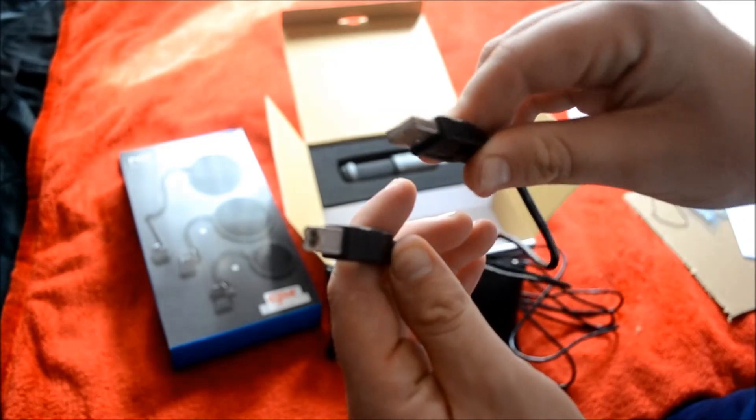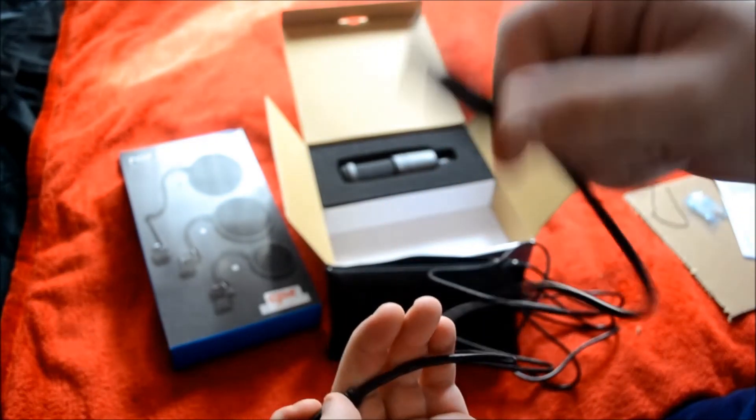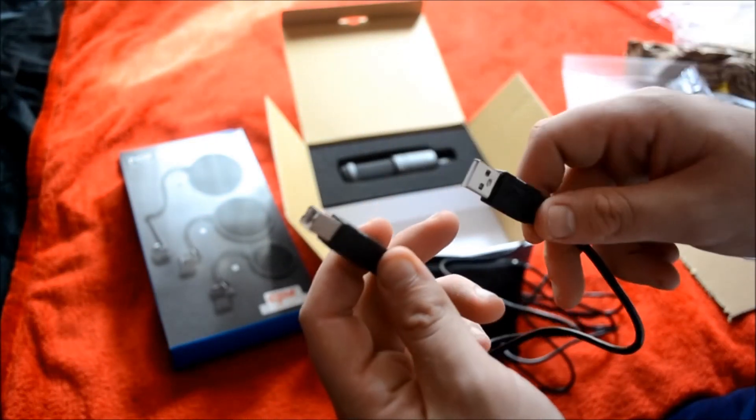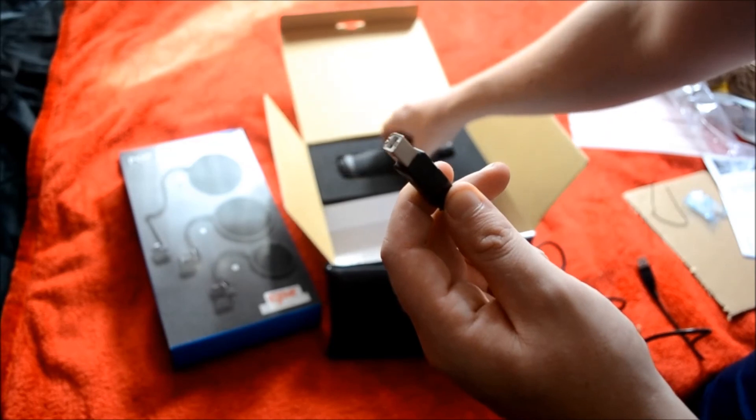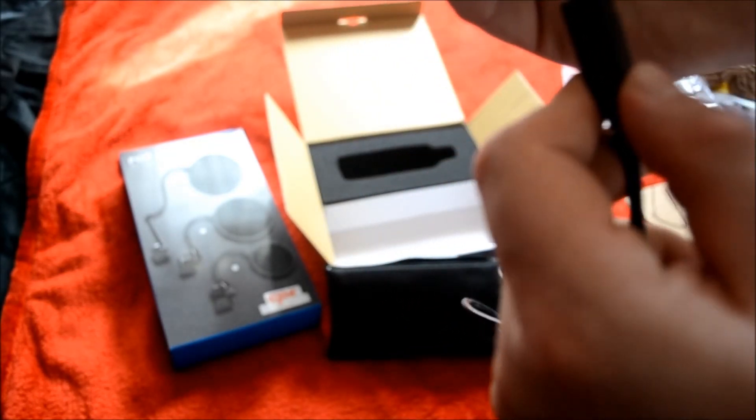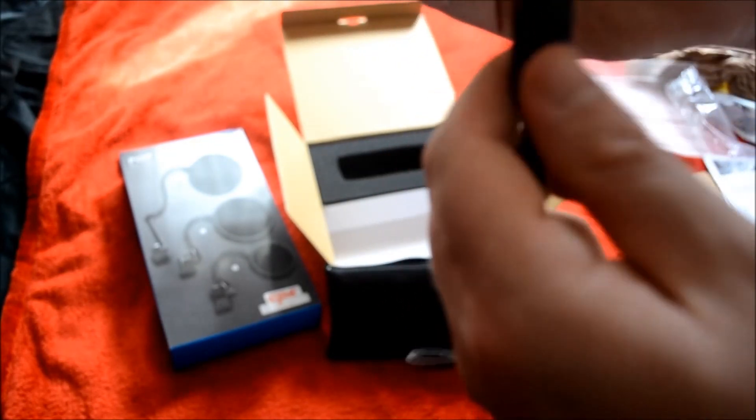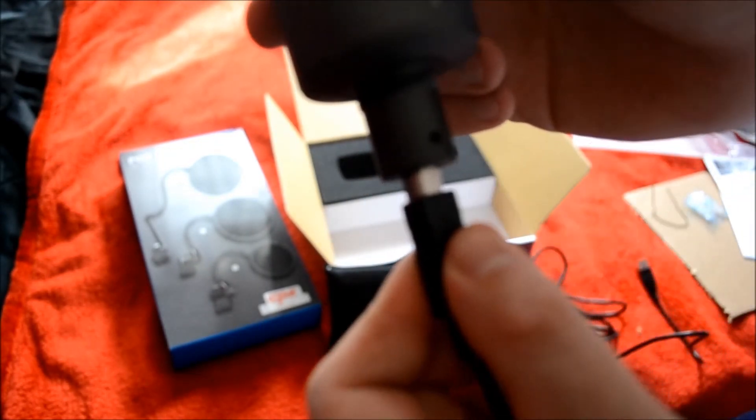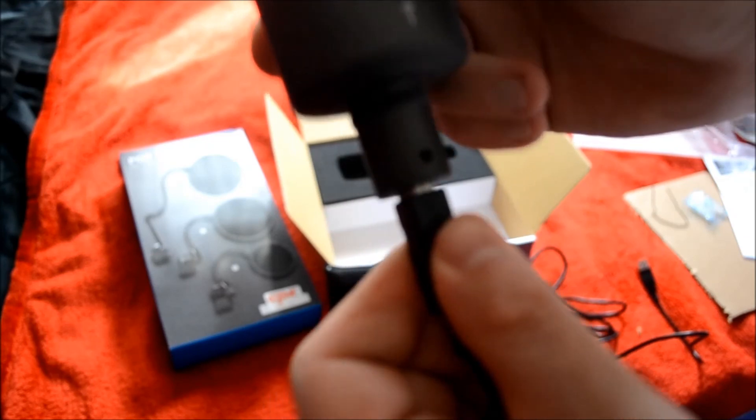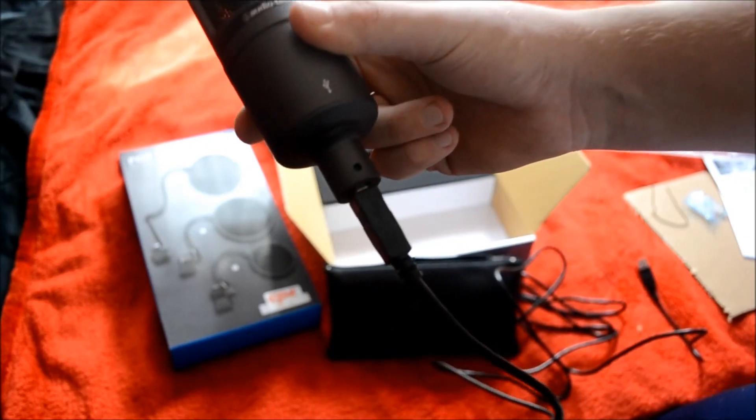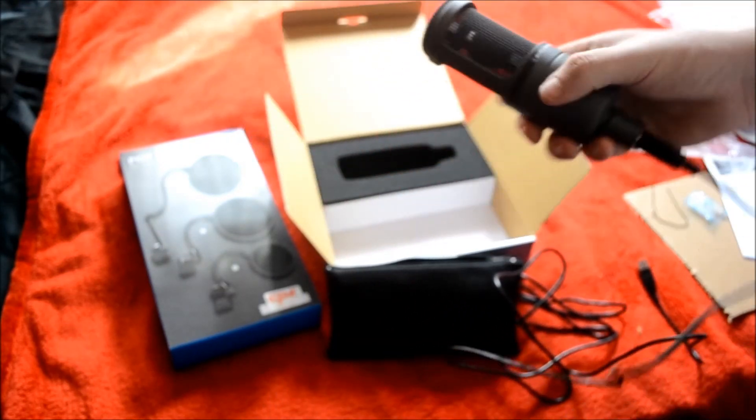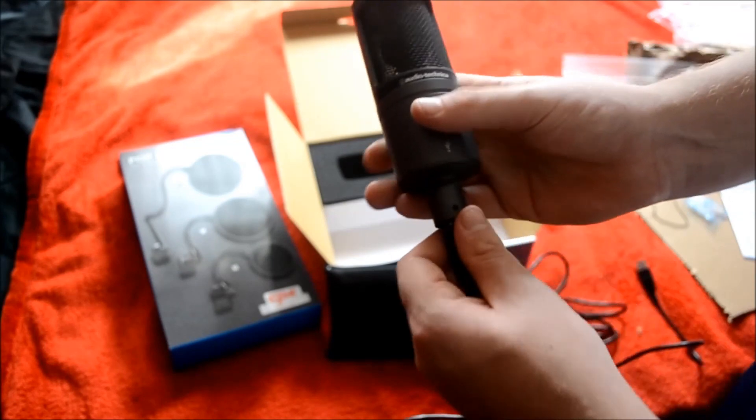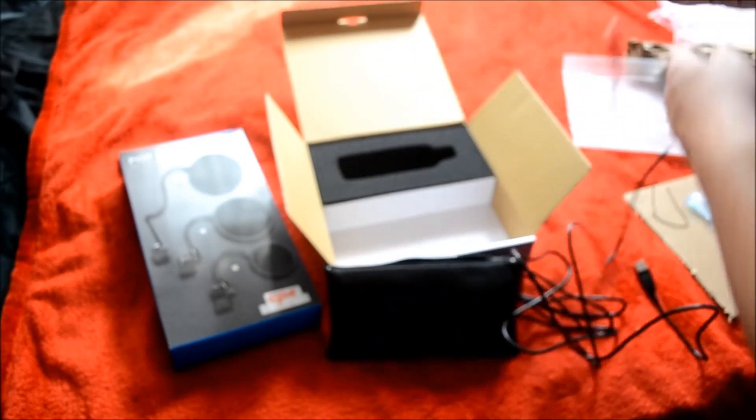So you've got this is the port that goes in your computer. This side right here. And this is the port that goes actually in to the bottom of the microphone. Just like that. Clips in there and then you put this microphone into your computer. So I think that's really going to pretty much do it for everything that's in the content.